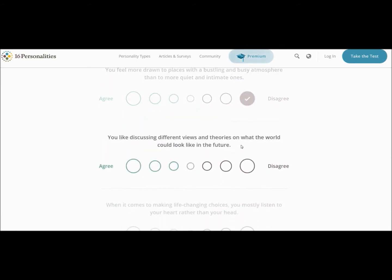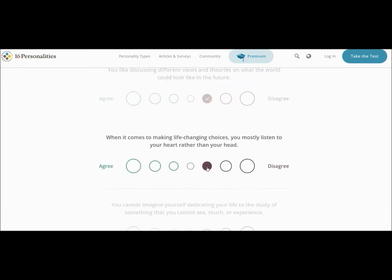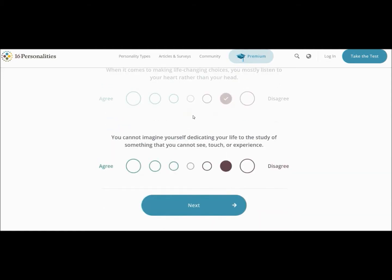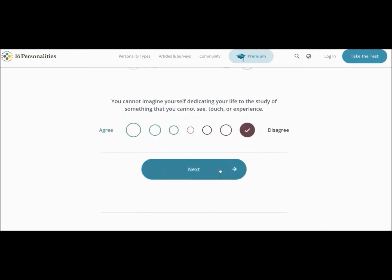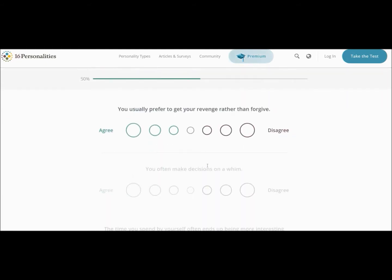You feel more drawn to places with bustling and busy atmosphere? No. You like discussing different views and theories on what the world could look like in the future? No, because it's all global warming and I'm scared. When it comes to making life-changing choices, you mostly listen to your heart rather than your head. No, I tend to listen to my head. You cannot imagine yourself dedicating your life to study something you cannot see, touch or experience. What? No. People study what they want. What the hell?